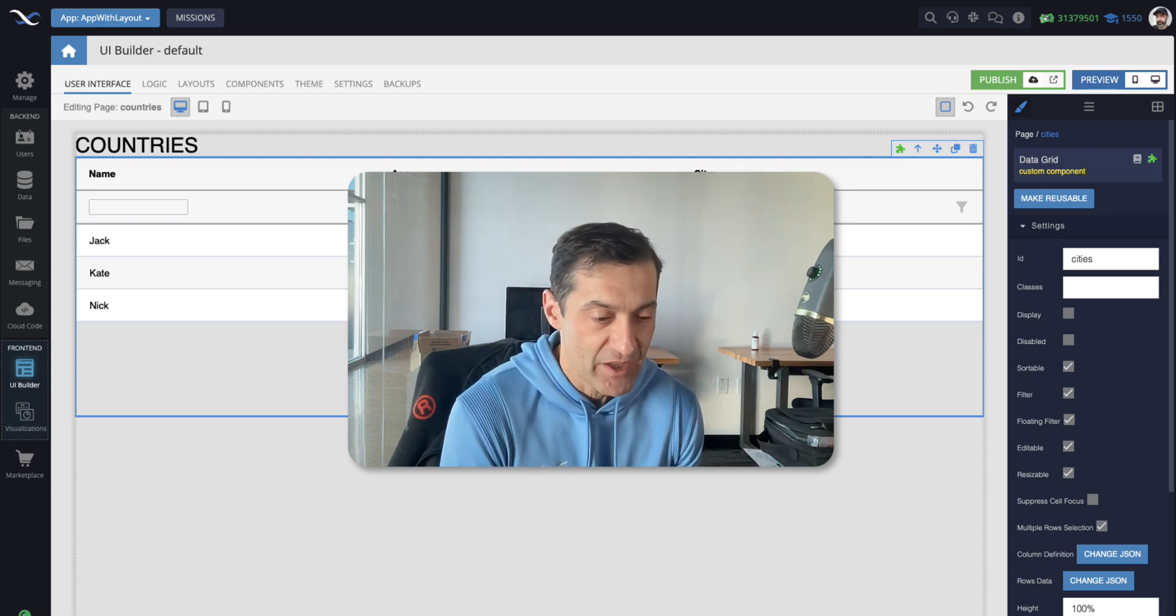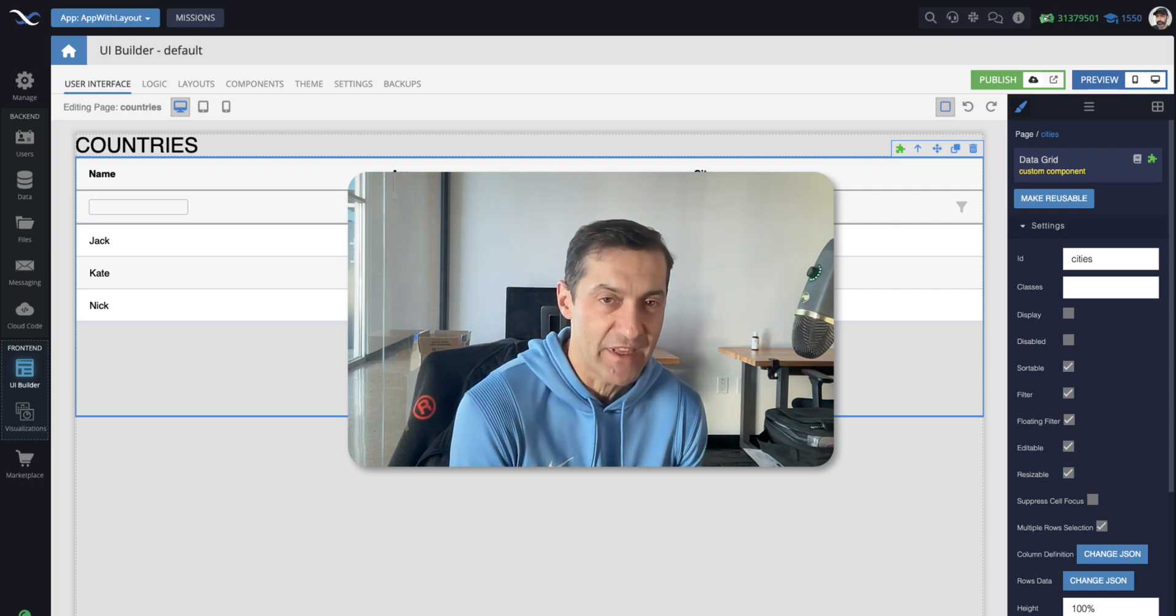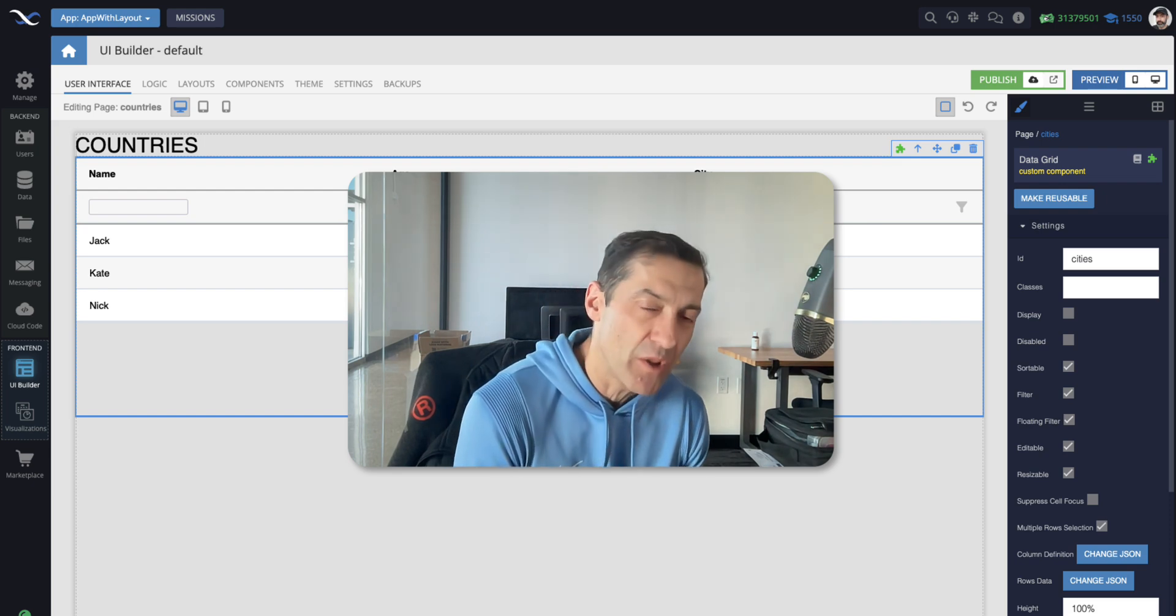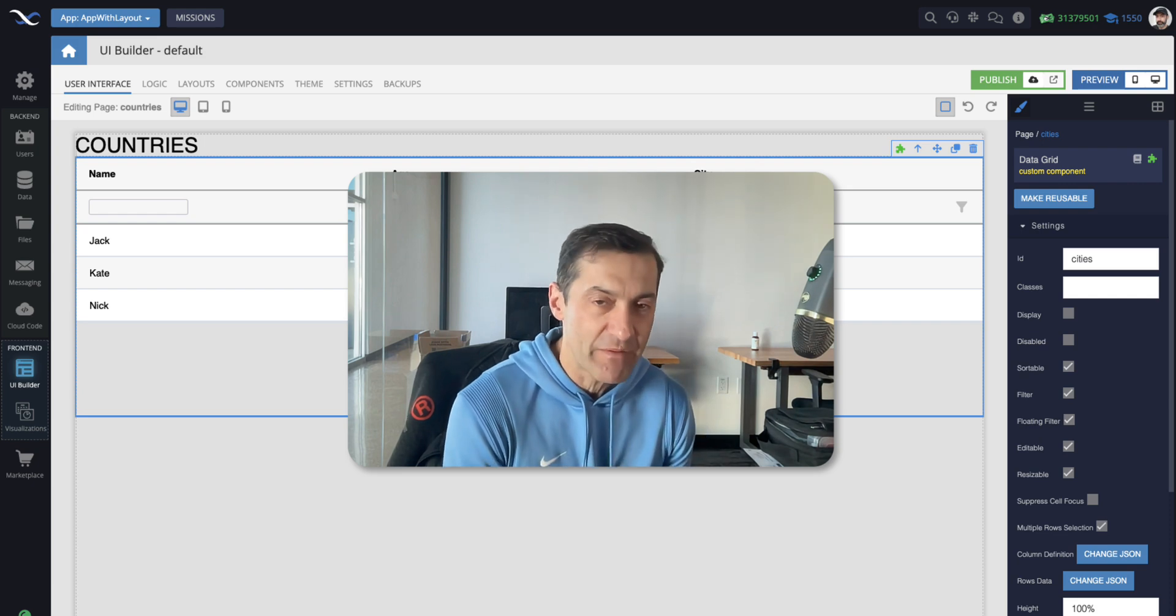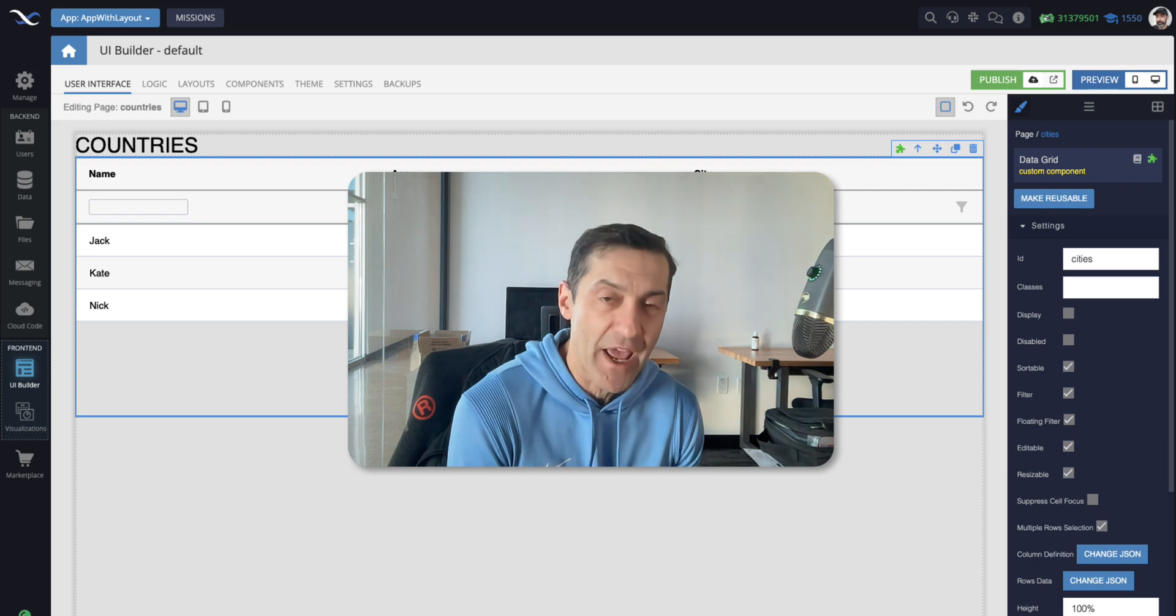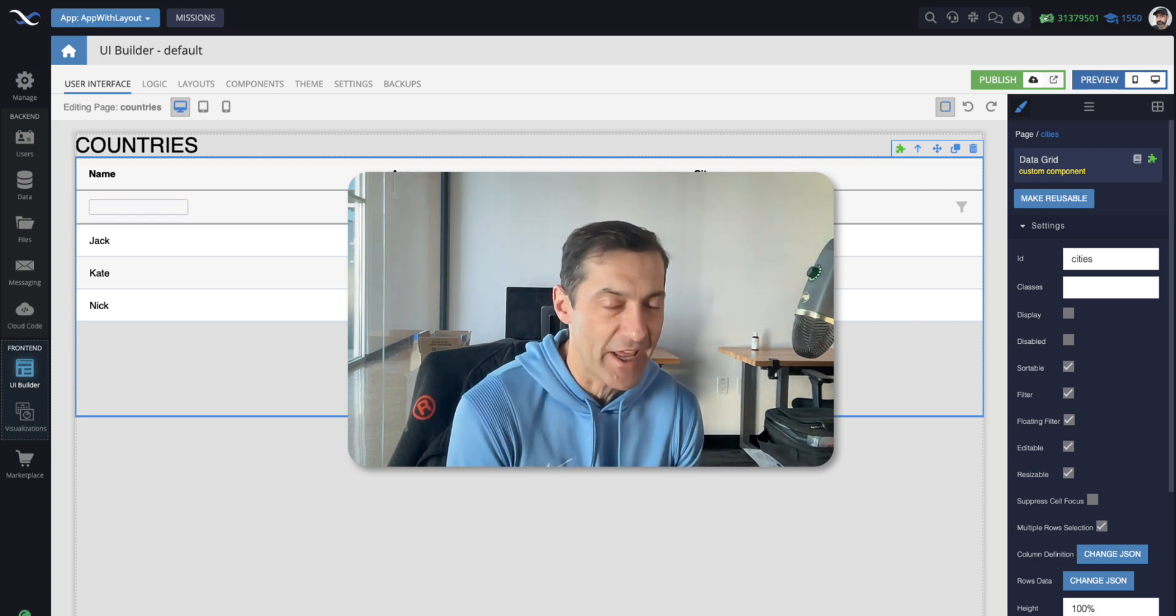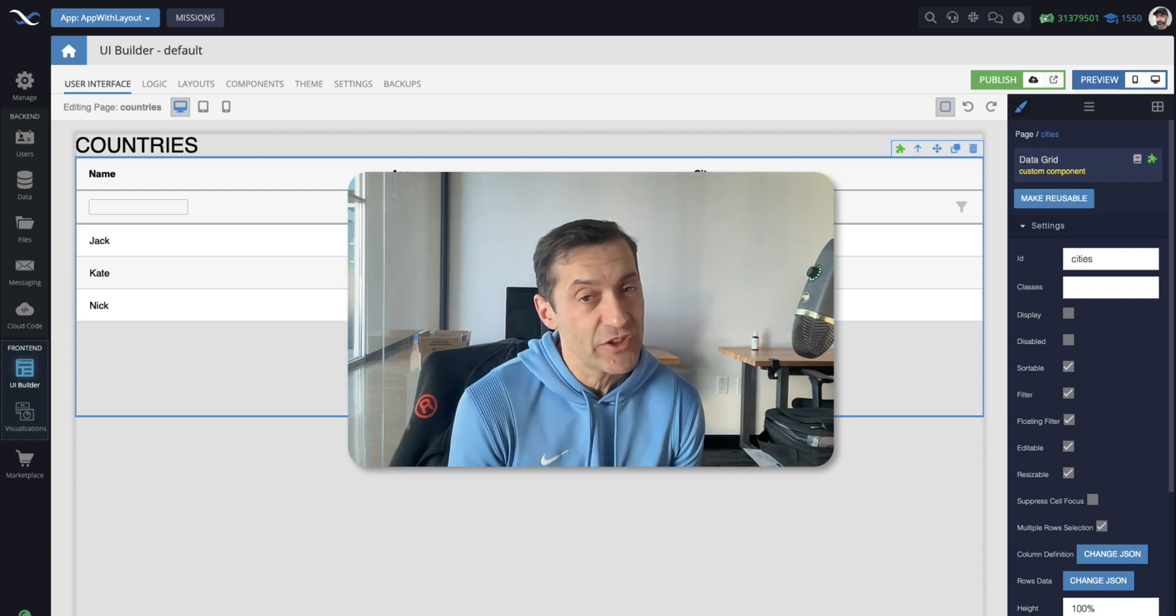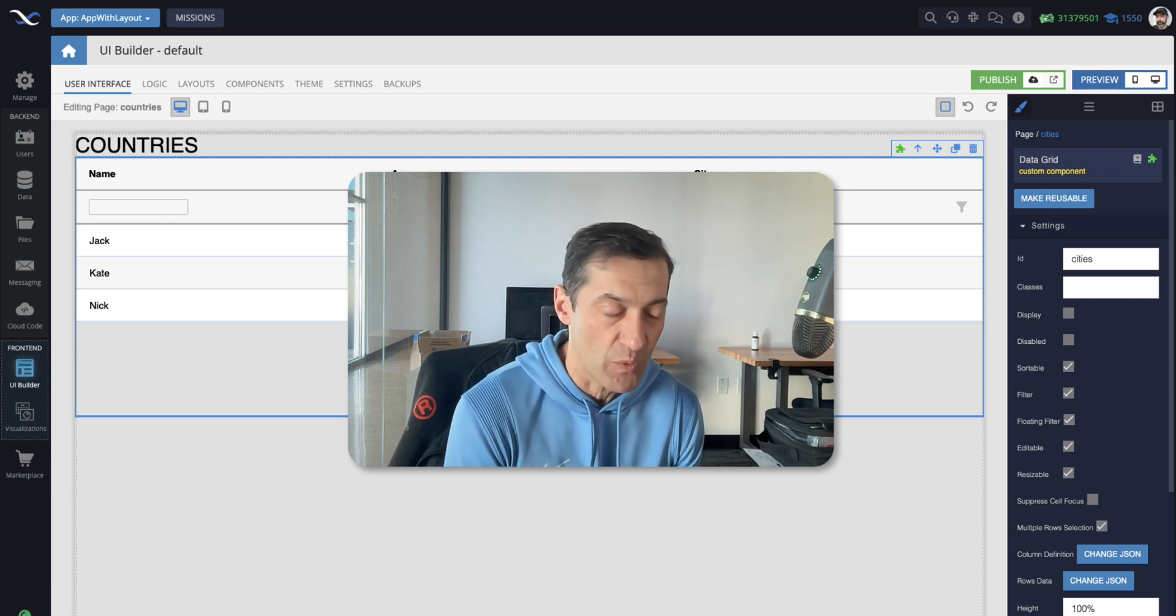And then the pages that share the layout, they would just render within that layout. You can program that layout once. And then all of the pages that are rendered in that layout will inherit that look and feel and the functionality. And the layout itself could have its own logic. Whatever components that you place into layout, you can program the logic for those components.